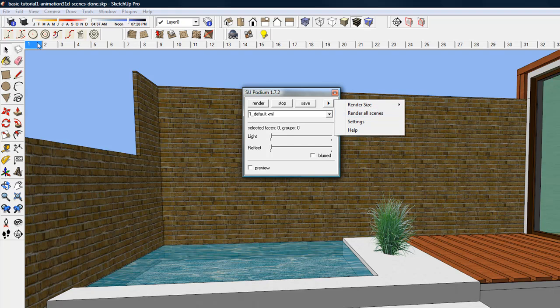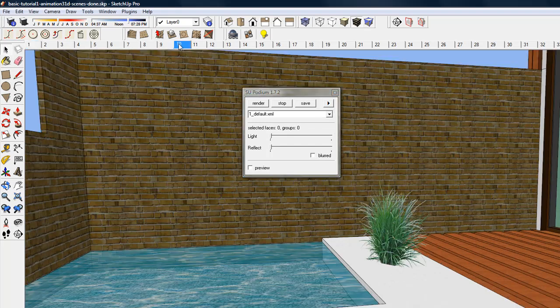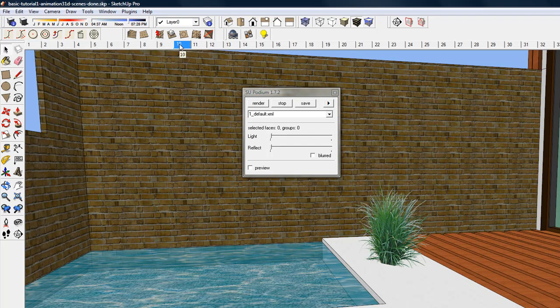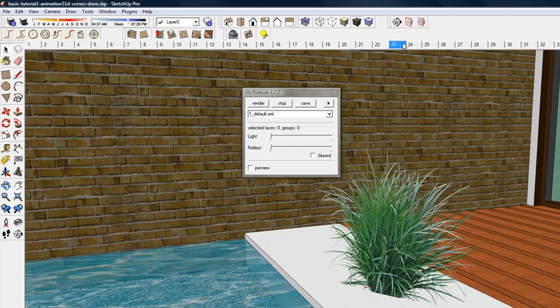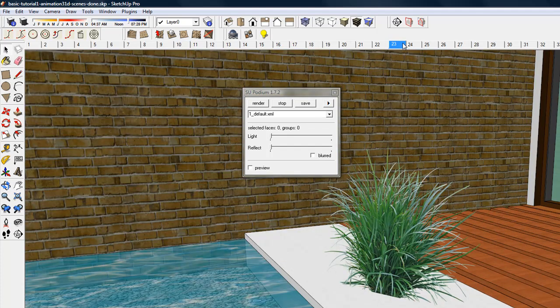To begin, let's look at this model. This model has 350 SketchUp scenes. It is a walkthrough animation created in SketchUp using SUAnimate. SUAnimate is a plugin for SketchUp, which makes creating animations very easy.